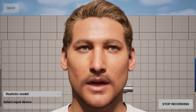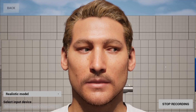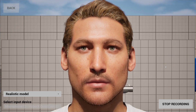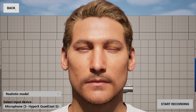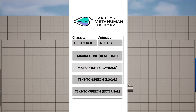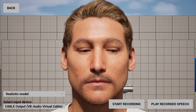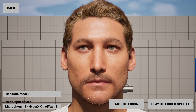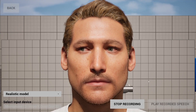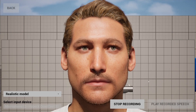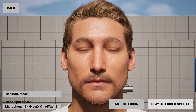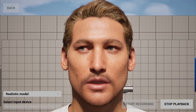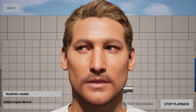Hello, I'm demonstrating real-time lip-sync for a MetaHuman character using live microphone input. This voice will be recorded and played back with lip-synchronization.